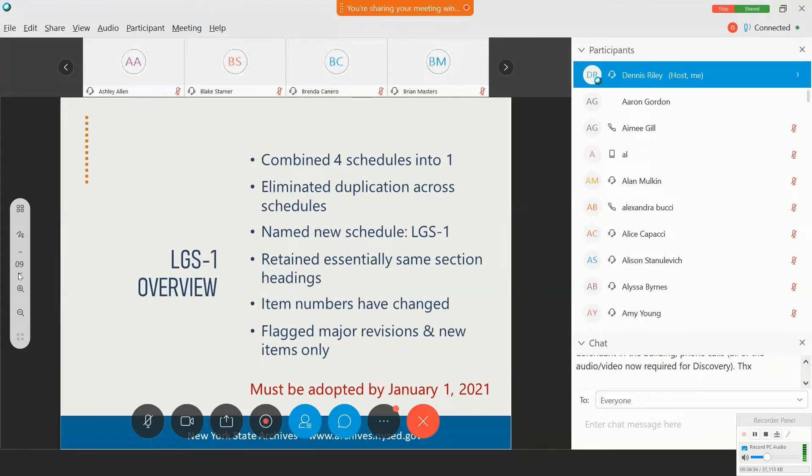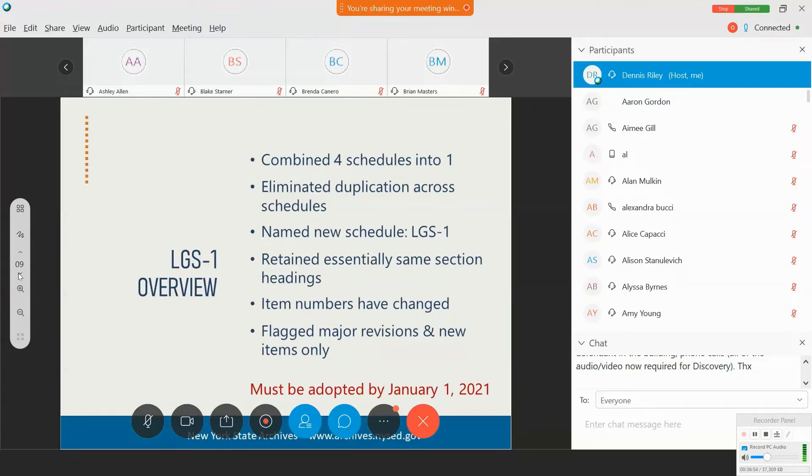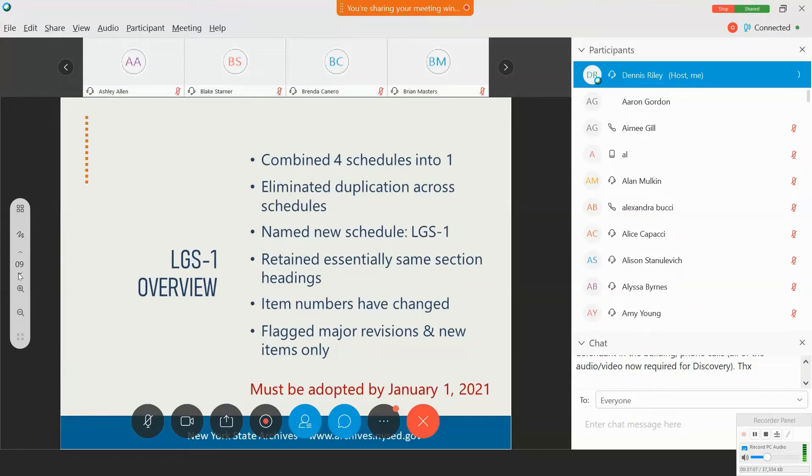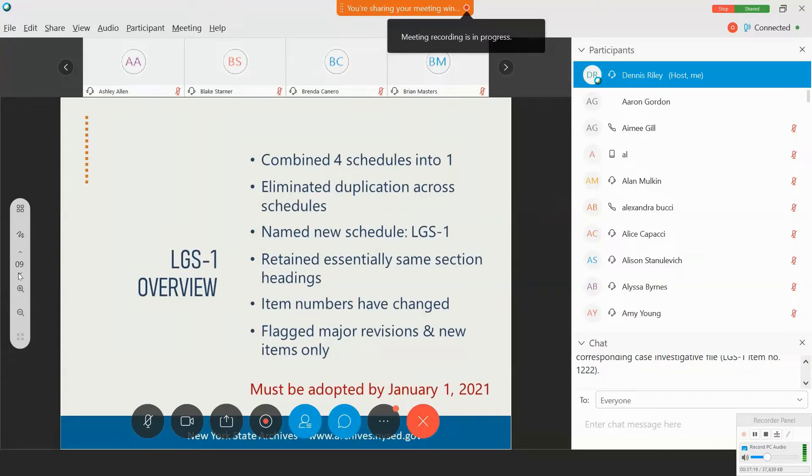Most importantly, all local governments must adopt the new schedule by January 1st, 2021. That's when authority to use the previous schedules formally lapsed. And again, this is where having that conversation with your local government's overall records management officer would be helpful because the adoption needs to happen by your governing board. And I know, just from my contacts with local governments, this has been happening. So, if you don't know whether or not your town, village, or county, or local government unit has adopted it yet, again, that's a great opportunity to raise records management with your colleagues.